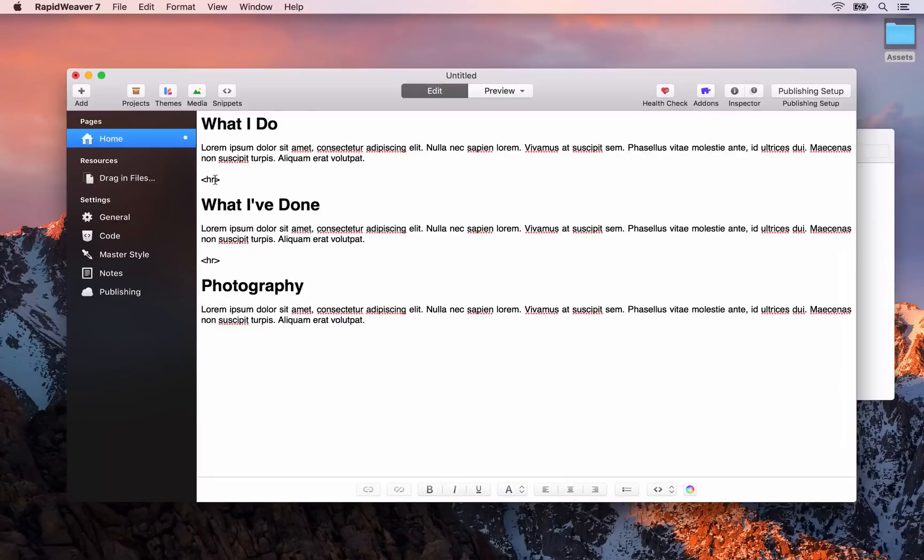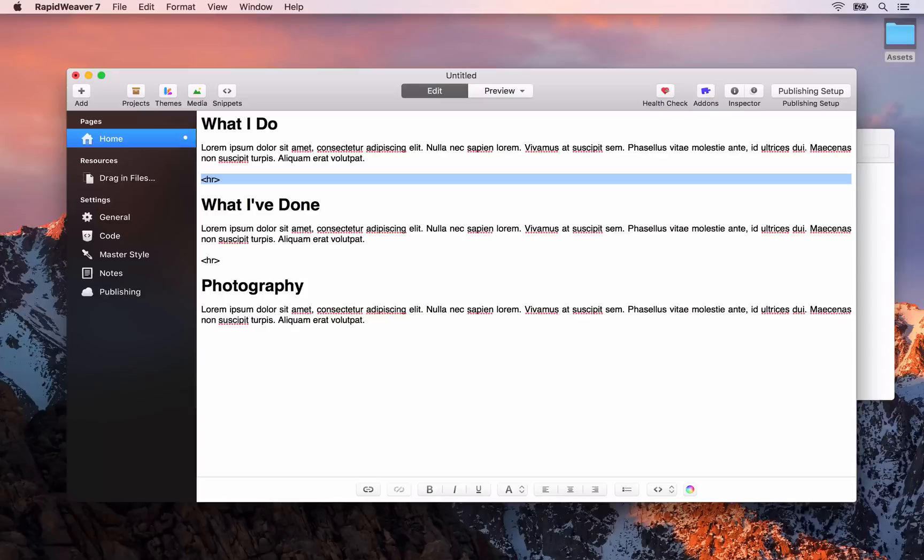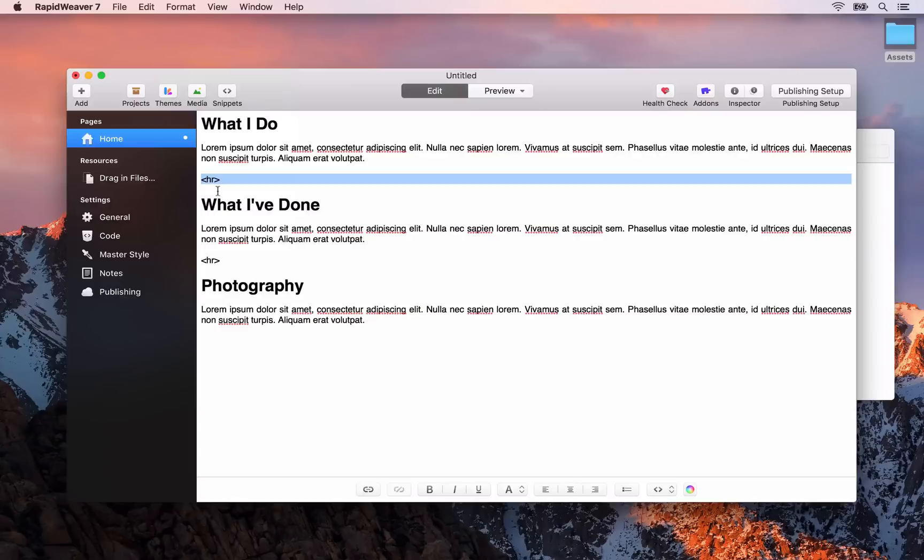Now good practice when adding HTML is to use RapidWeaver's ignore formatting for this piece of text or code. So highlight the line that the horizontal rule is on. Then go up to the format menu here and say ignore formatting. What this basically does is tell RapidWeaver that this piece of text should not be formatted or styled.